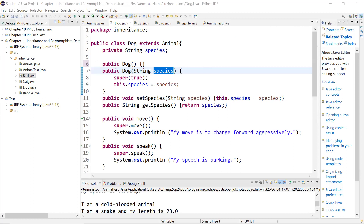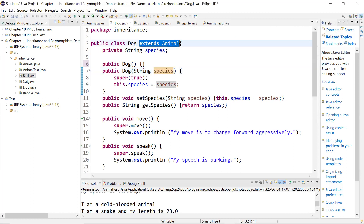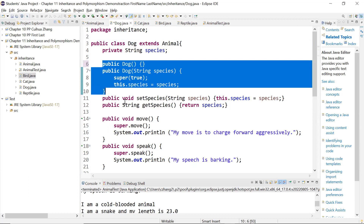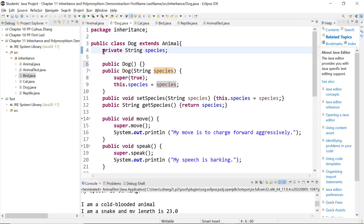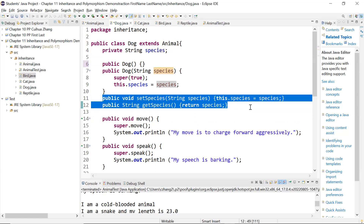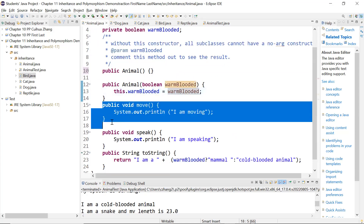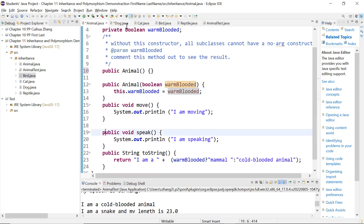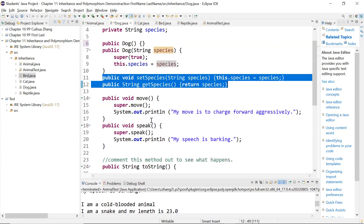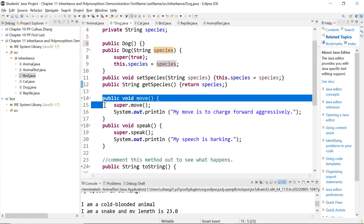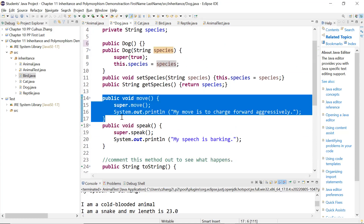Let's look at dog. It extends animal, and we discussed the constructors already. Because it has one instance variable, I'm providing the setter and getter, accessor and mutator. And then in the animal class, we have a method called move and speak. So in the dog class, I'm overriding. This is overriding. I'm overriding that method.